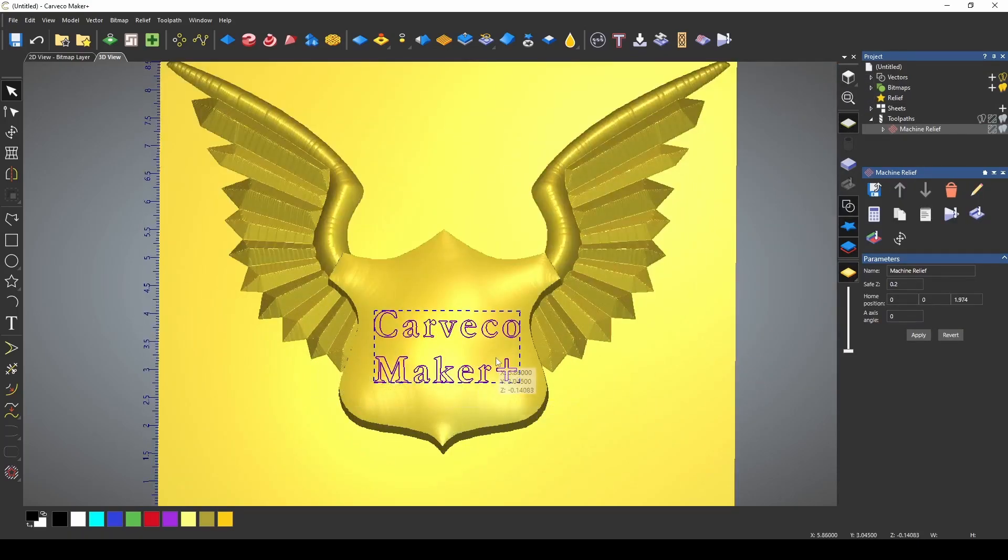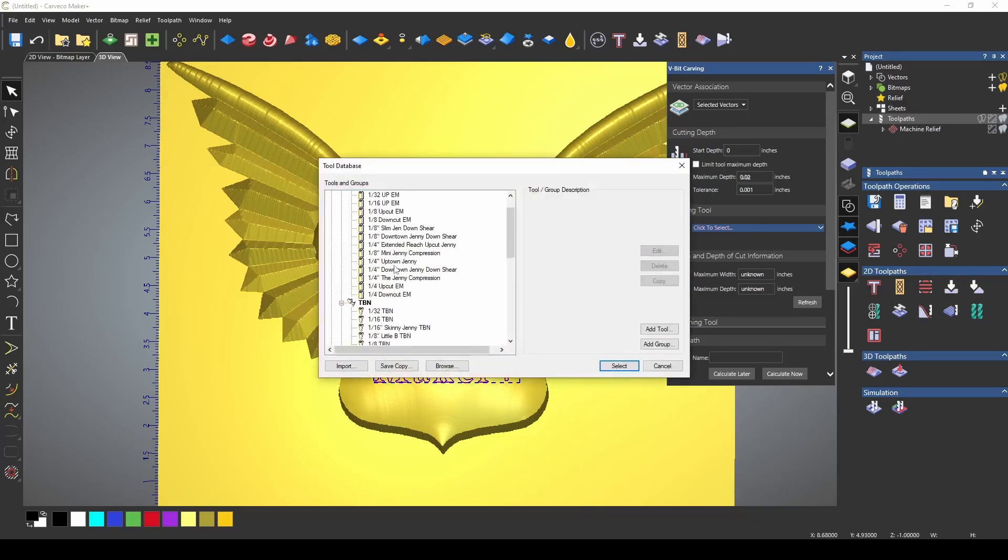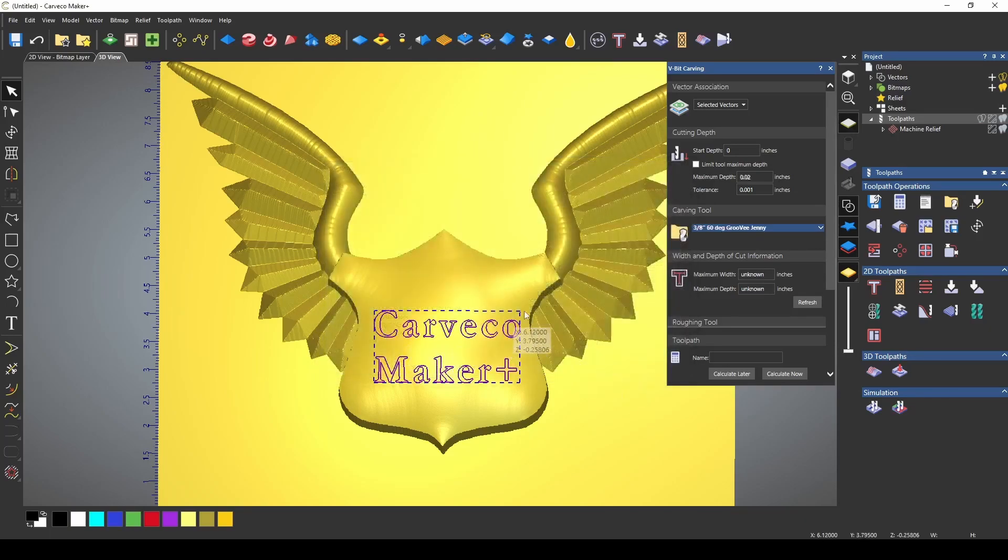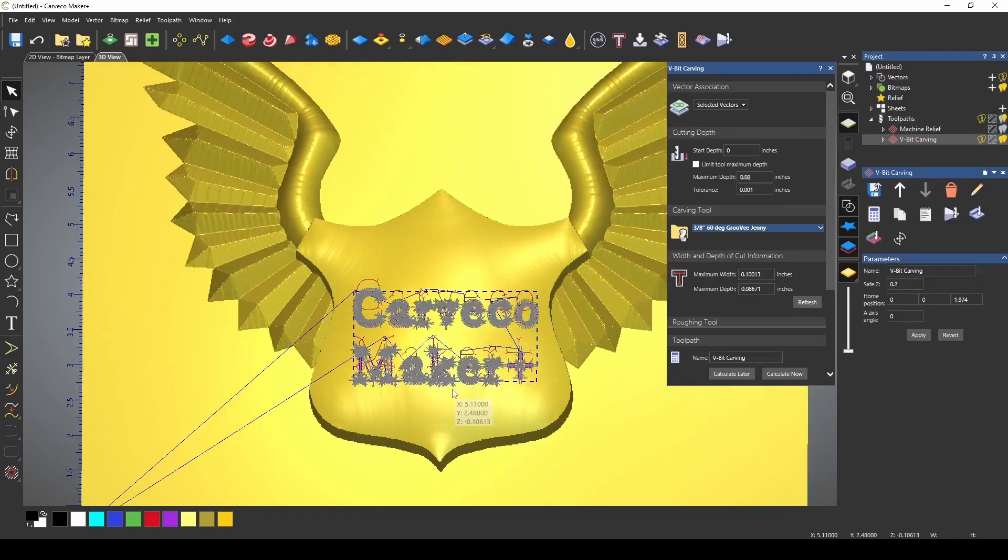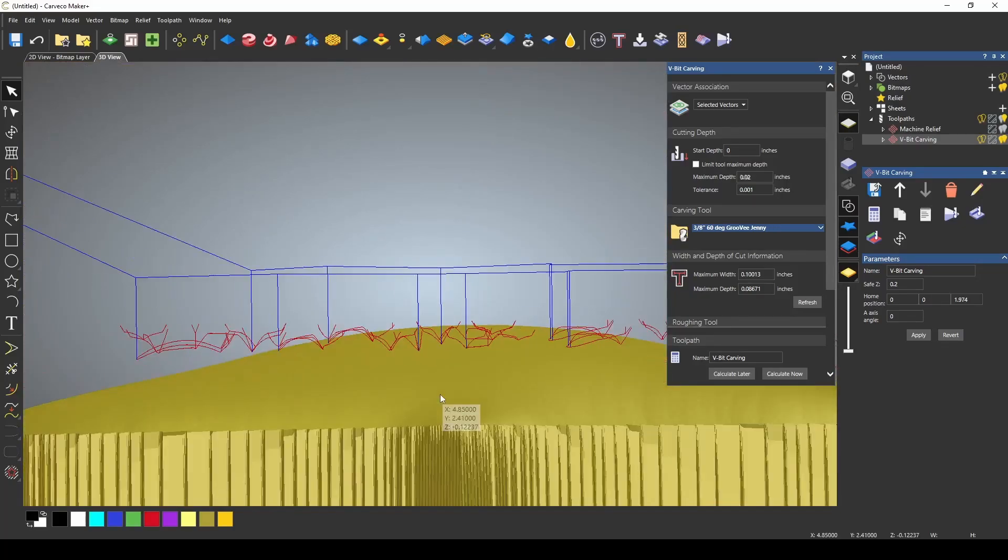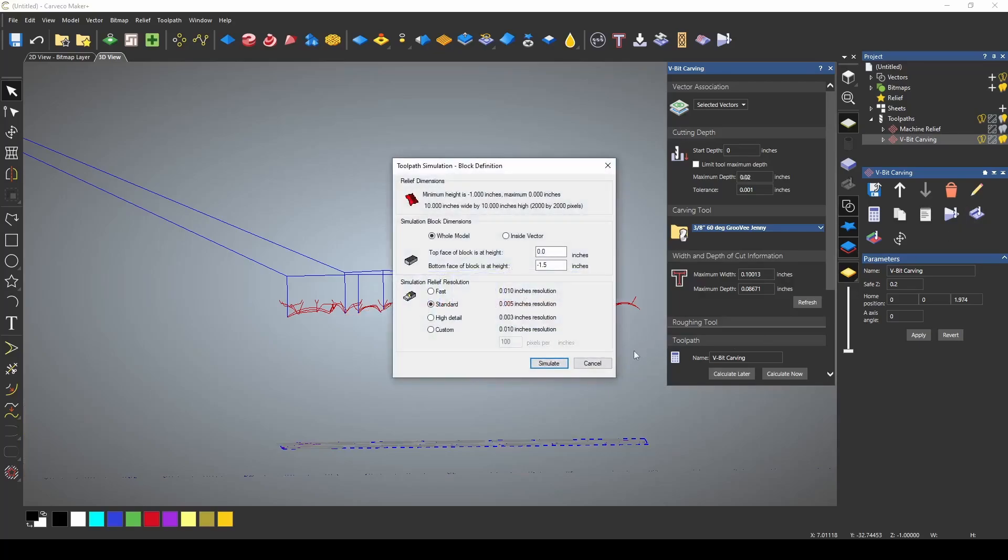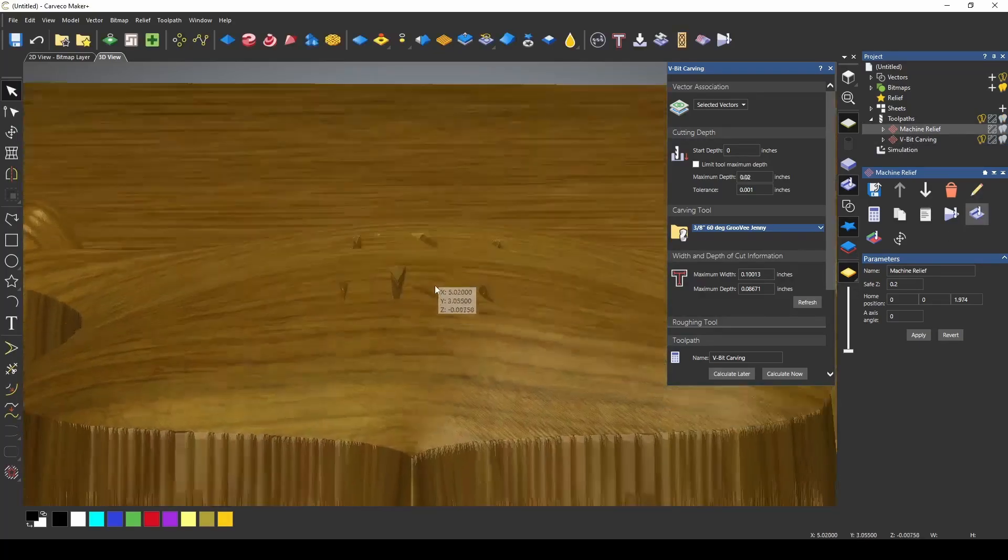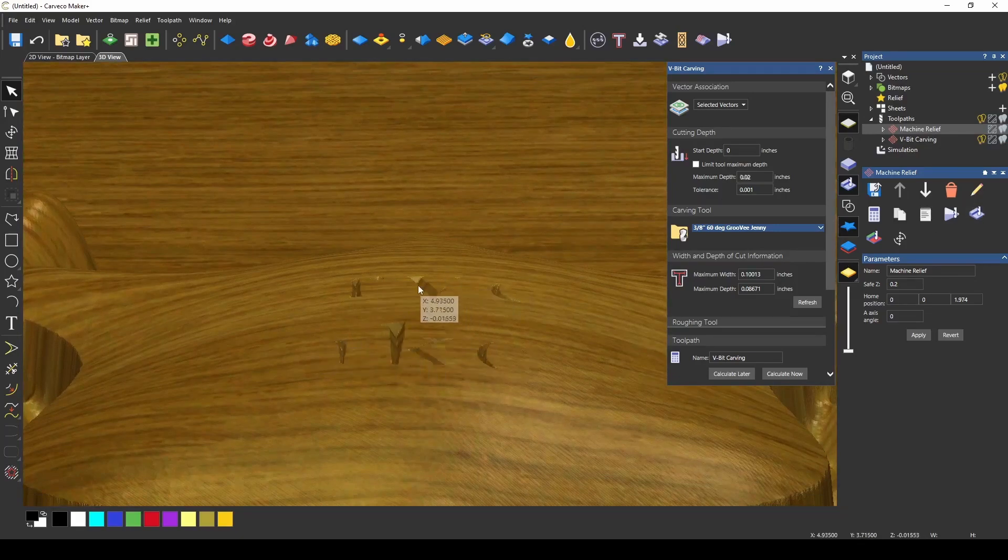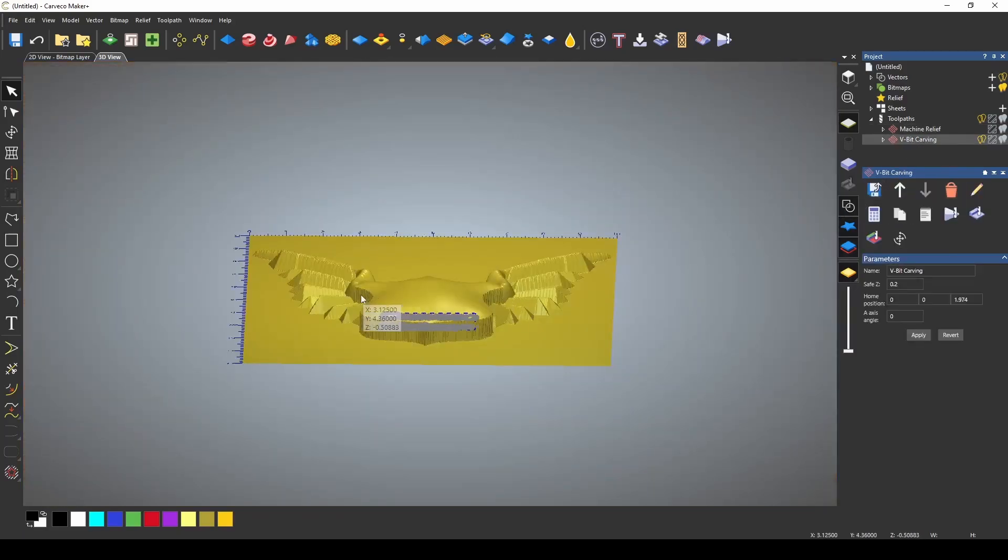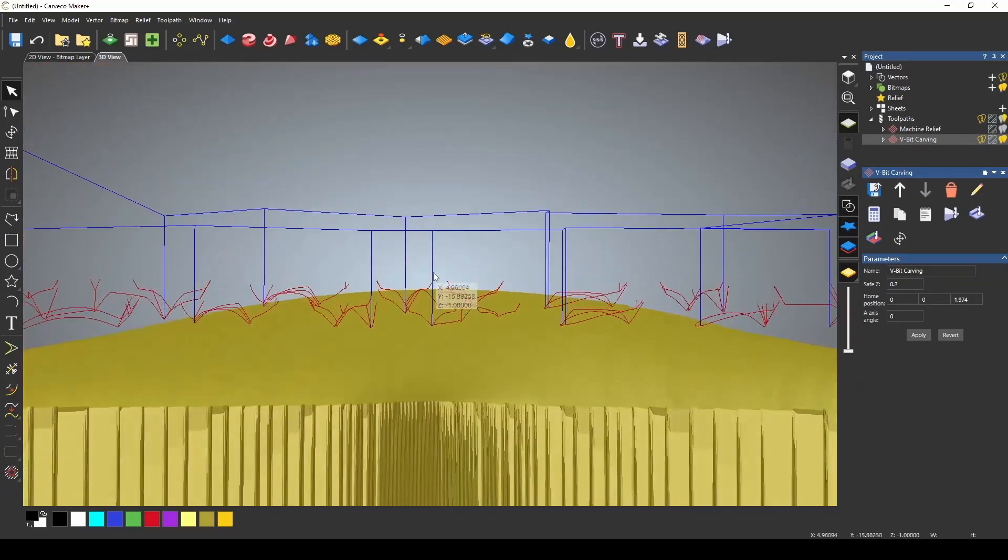Now we want to create our V-carve toolpath for our lettering. I'm going to select a V-carve toolpath using the selected vectors of the lettering that we have. I'm going to select the carving bit, and we're going to use a 60-degree groovy jenny for this demonstration, which is going to give us a depth of cut of 0.08671. Calculate this toolpath, and if I rotate this around right now, you can see that the toolpath is created perfectly flat. If I simulate this toolpath along with the machine relief, the lettering toolpath is only going to carve the places where it touched. So to fix this, we're going to use our transform tool to transform our V-carve toolpath. Let me delete my simulation and turn back on our vectors so that you can see where this toolpath lies.